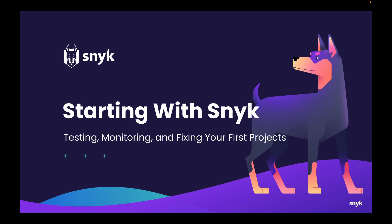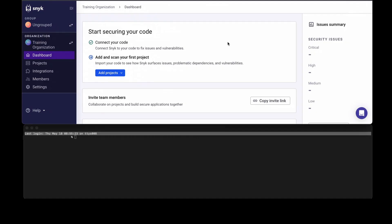To get started, we'll go over to the Snyk interface. When you first sign up to Snyk, you'll see a screen similar to what you're seeing here, or whenever you have a new organization you'll see the new onboarding wizard.